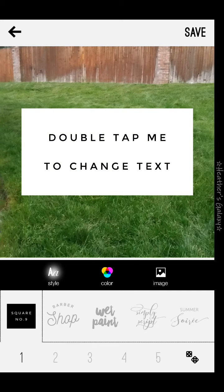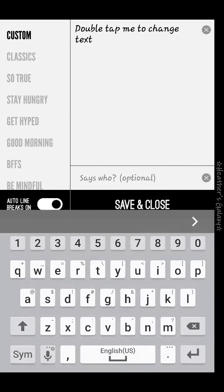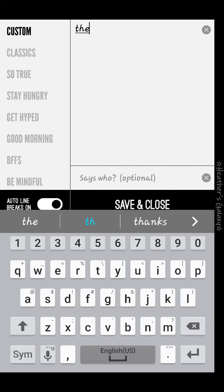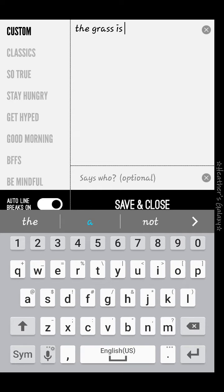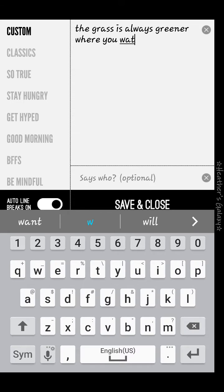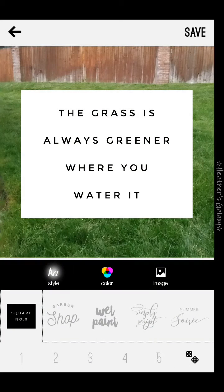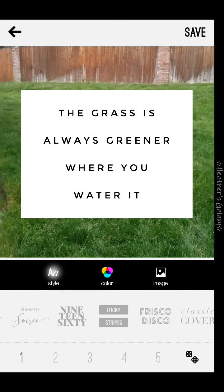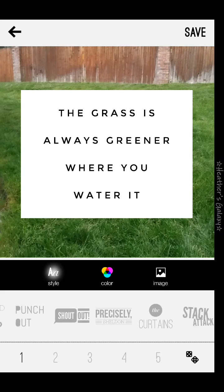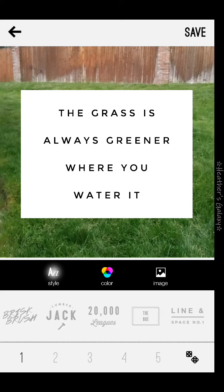Your picture will pop up. You can double tap right here and change your text, then hit save and close. At the bottom you can choose your different font styles — there's a whole bunch that Word Swag provides for you.